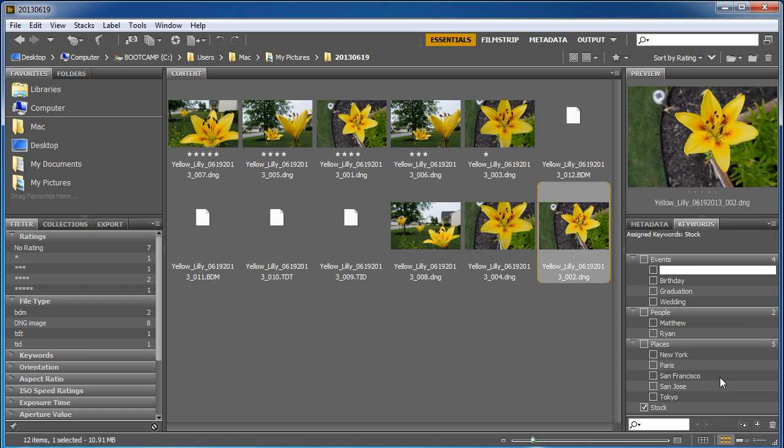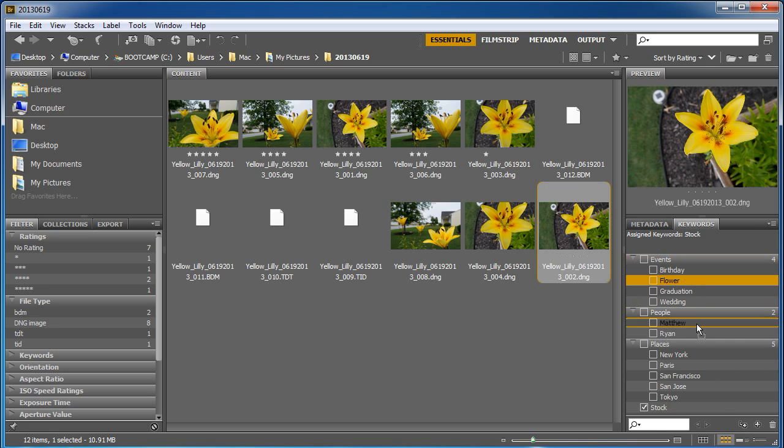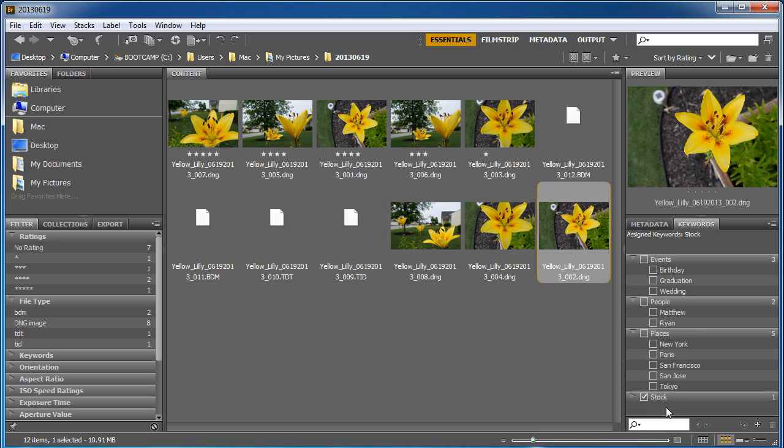And it looks like I accidentally threw that into the events category. I'm going to drag it down and put it underneath here so it's inside stock. And now I have these are flowers.